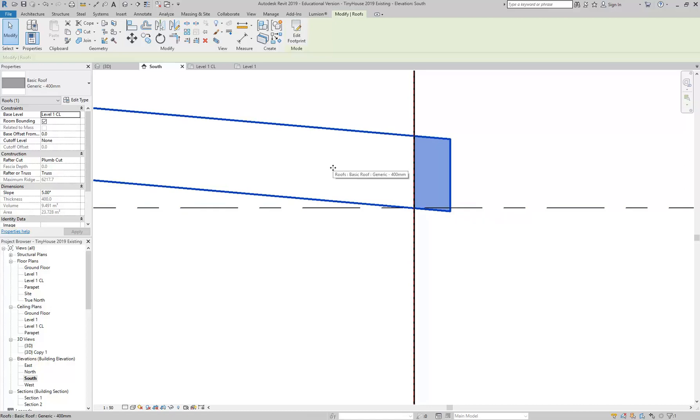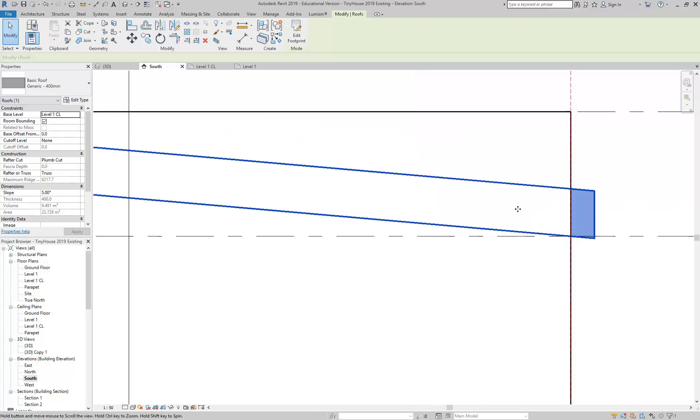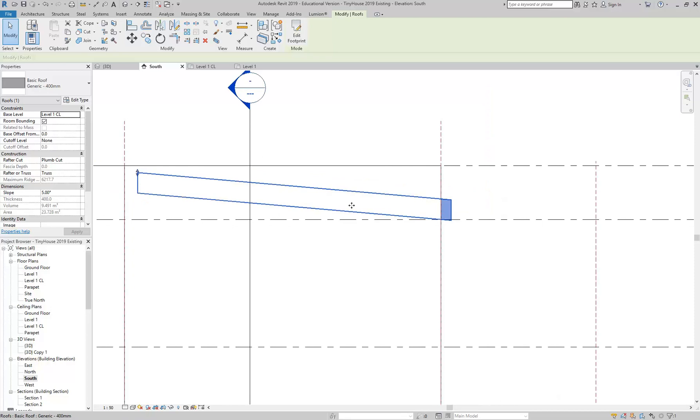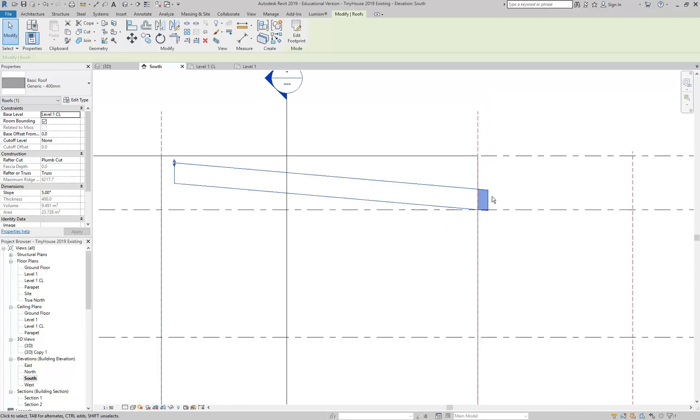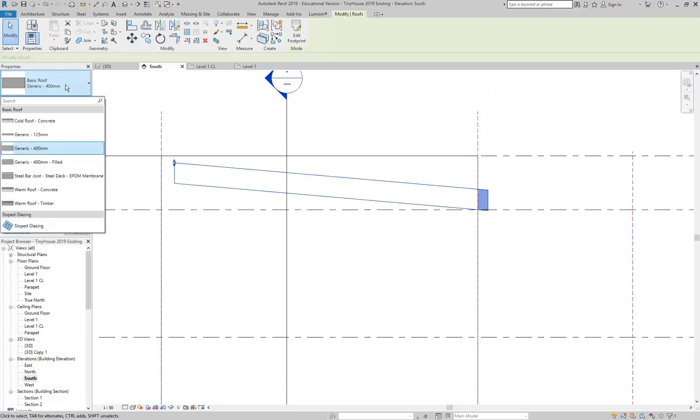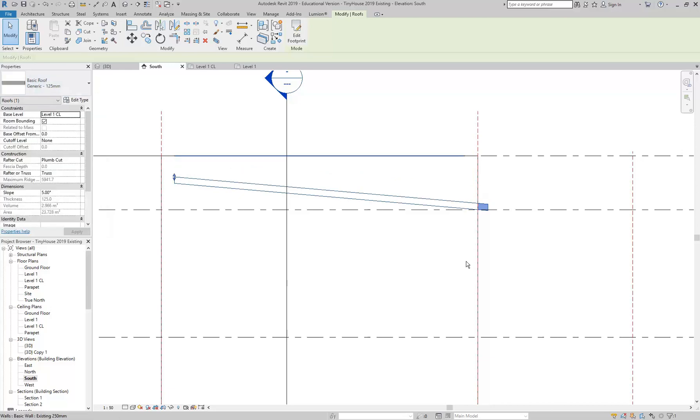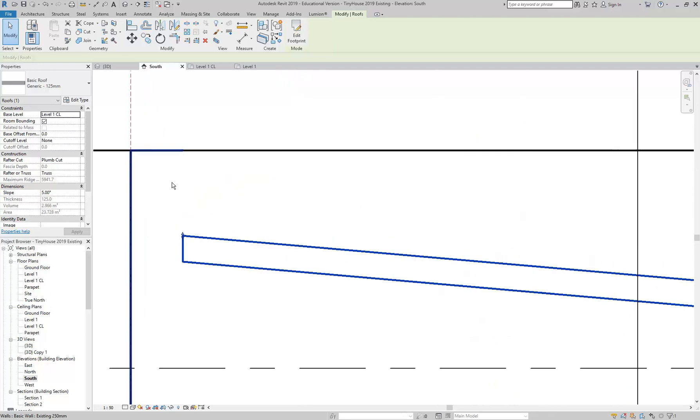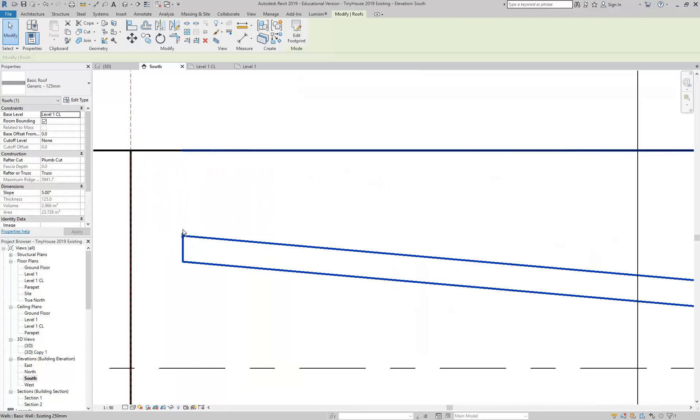So that's all fine. Then I can in properties change the roof type, probably just the thinnest one, generic 125. So it's not such a big thick thing. You can see there, of course, because it's not as thick, we've got a bigger gap there between the top of the parapet and the roof, and that's what we want. I talked to you about apron flashing last week.